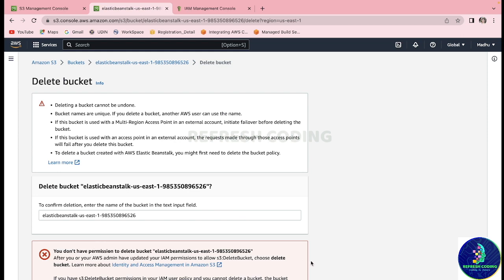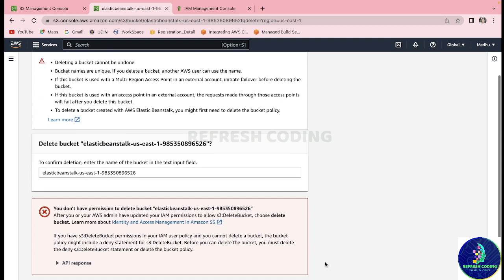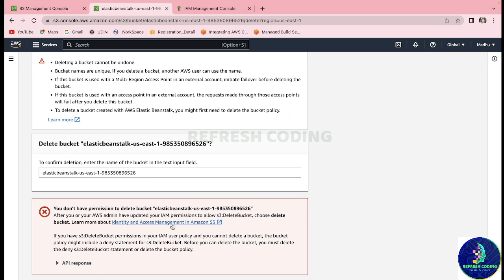And you will delete bucket. But there you go, there's a problem. What it said is you don't have permission to delete bucket elastic-beanstalk-us-east-one, because by default it does not allow you to delete this bucket. And this is a huge problem because if you will not delete this bucket, it will keep on storing files unnecessarily and you will end up paying to AWS. So then, how to delete it?